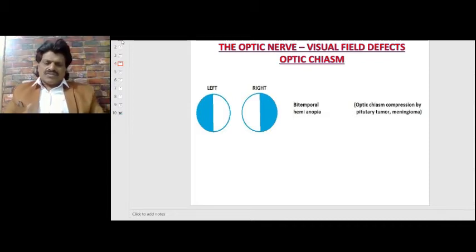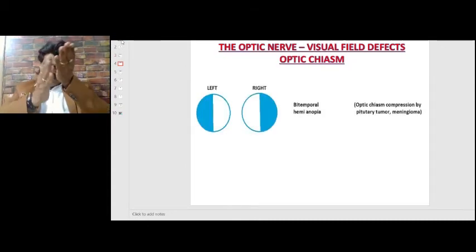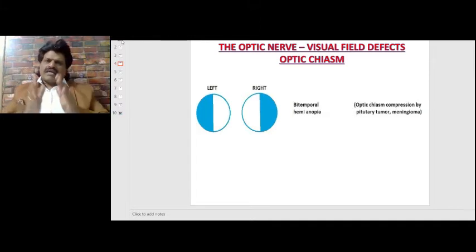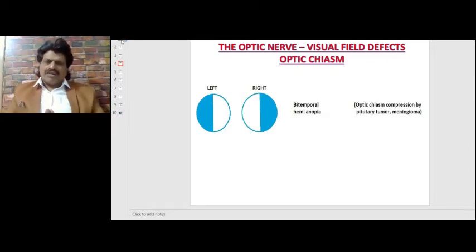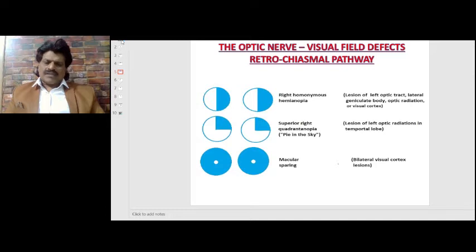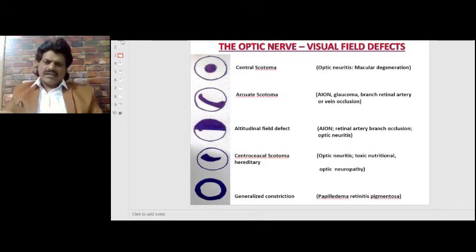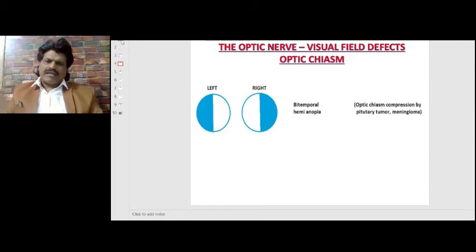These defects occur at the pre-chiasmal level. At the chiasmal level, since the crossing nasal fibers get affected, there is loss of the temporal fields, resulting in bitemporal hemianopia. The nasal fibers represent the temporal field, so compression of the optic chiasm — by a pituitary adenoma, tumor, or meningioma — produces bitemporal hemianopia.